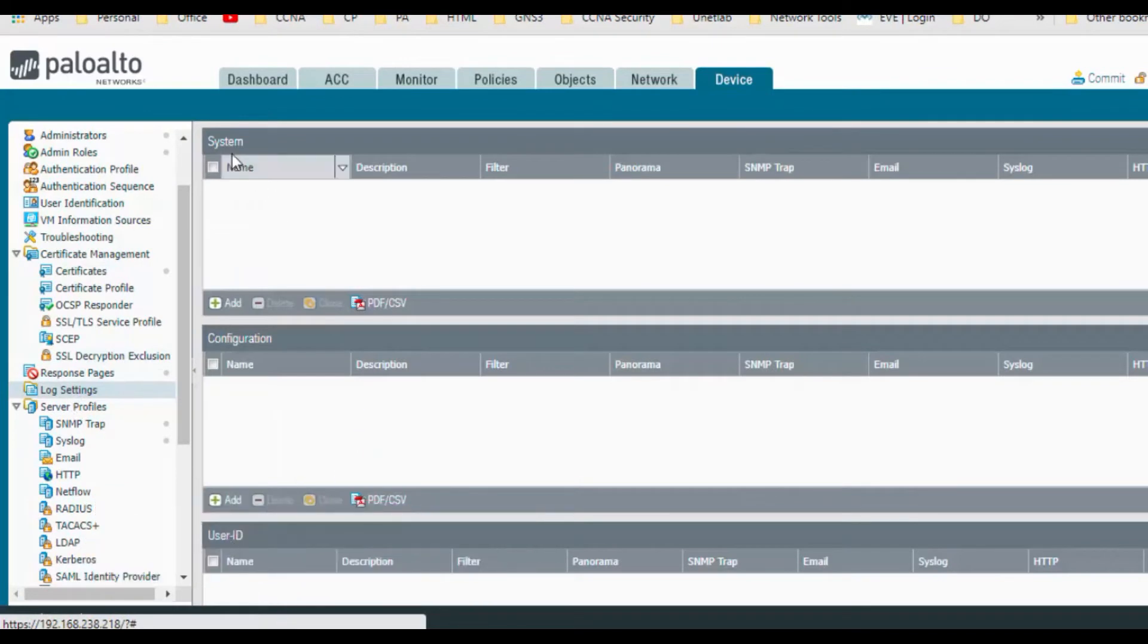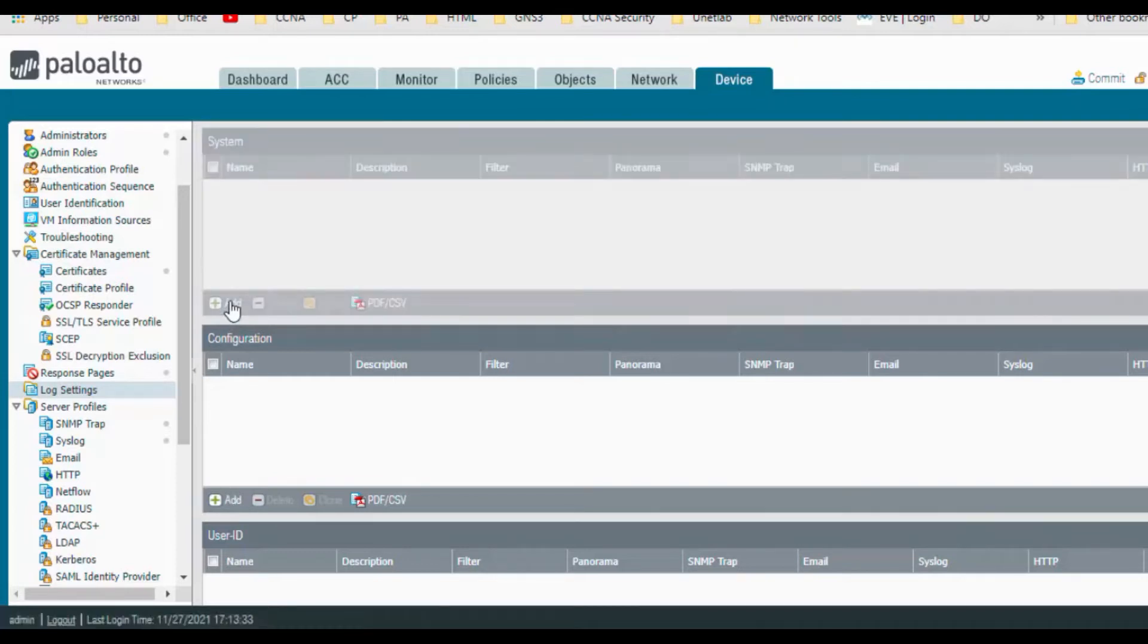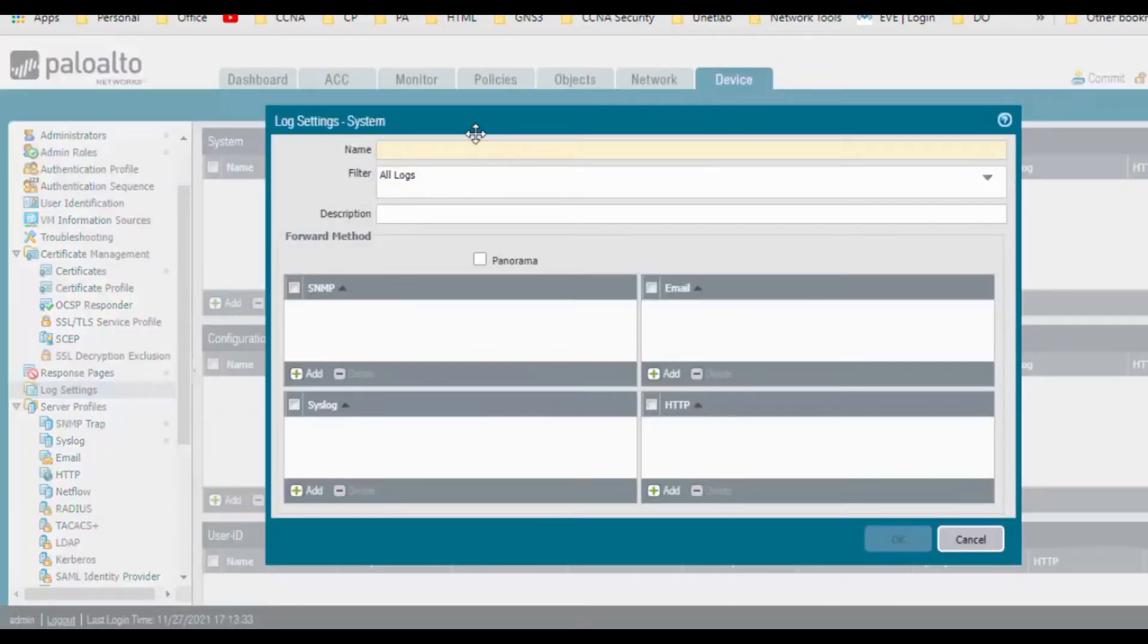Just click on that and go to the log settings. So SNMP is also used for monitoring and generating the alerts to device configuration. So I just wanted to send the logs to my SNMP server, so you can mention system logs.